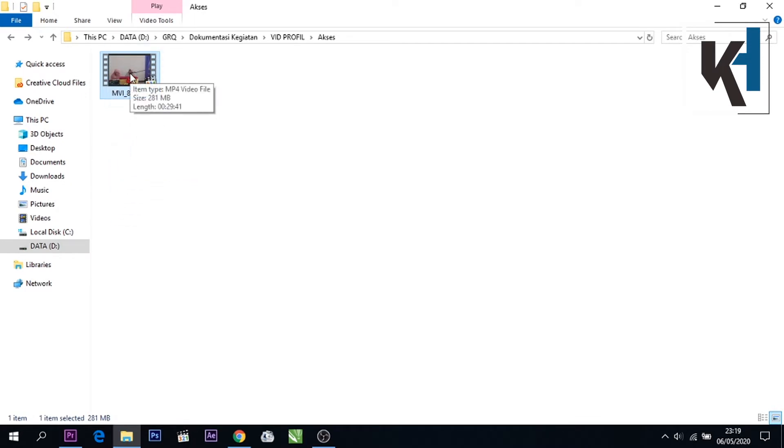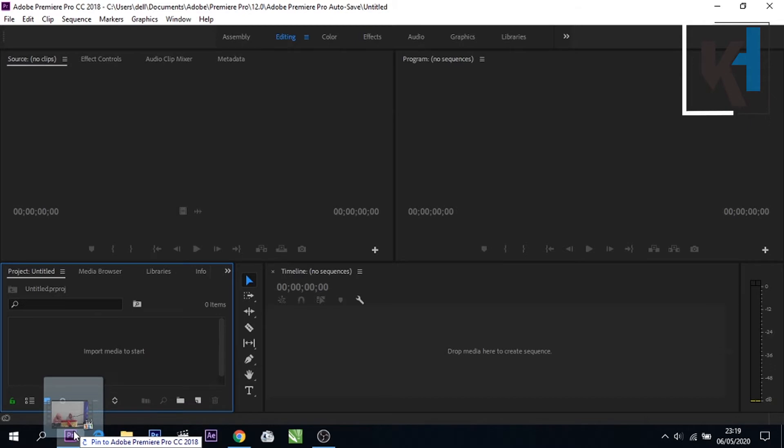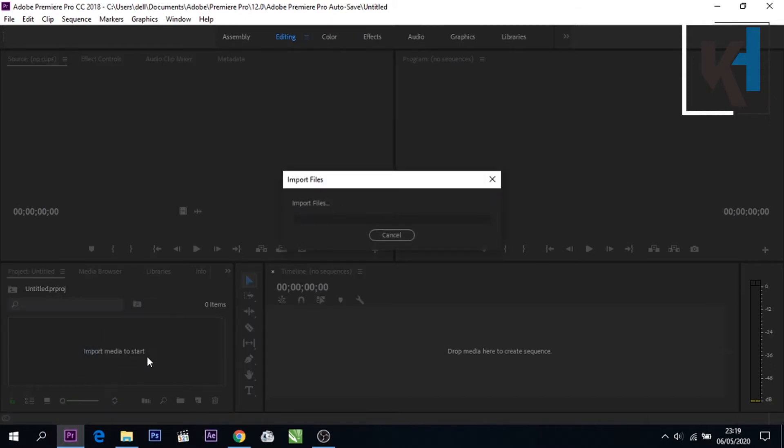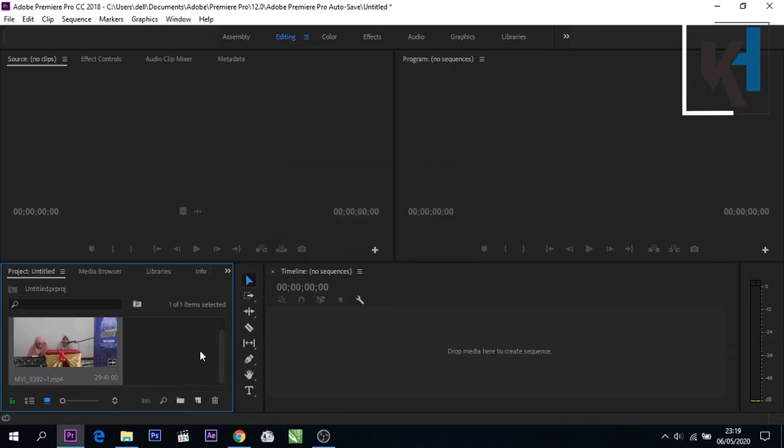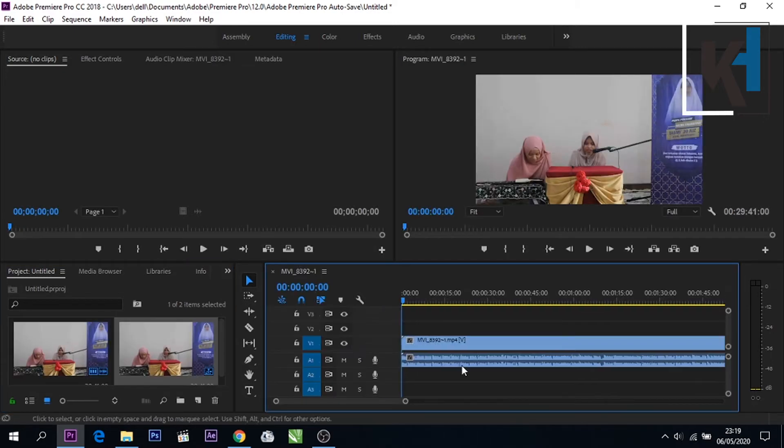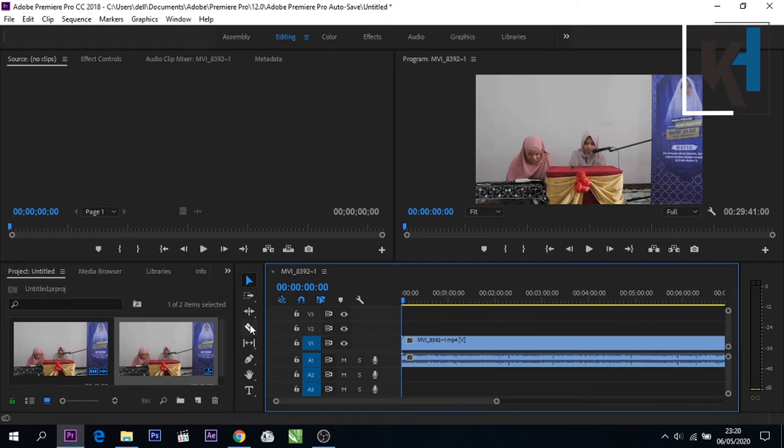Kita tinggal masukkan saja video nya ke project nya. Nah disini tinggal kita drag saja teman-teman. Jadi klik kiri kemudian tahan dan ditarik ke software Adobe Premiere nya. Kemudian kita simpan disini teman-teman. Setelah itu kita masukkan ke timeline nya teman-teman, sama ditarik juga dari sini.